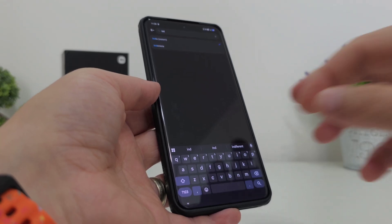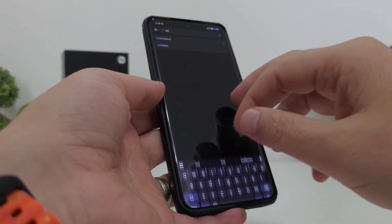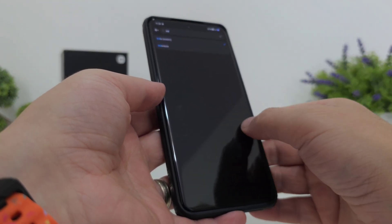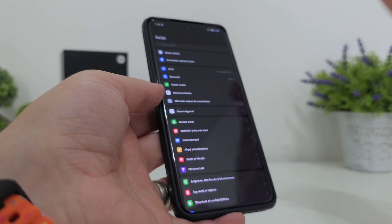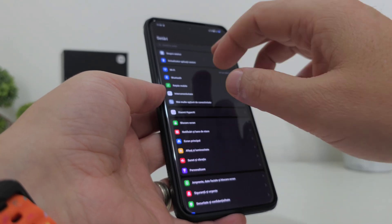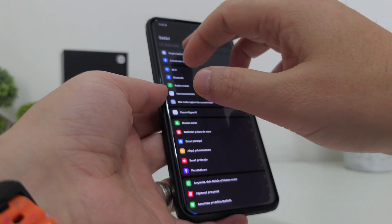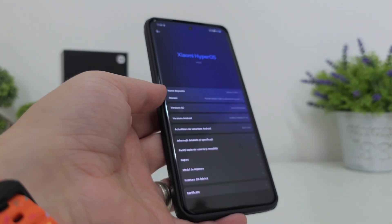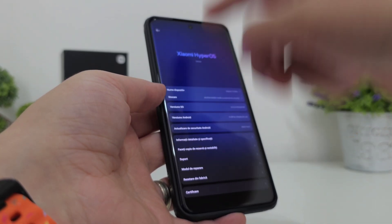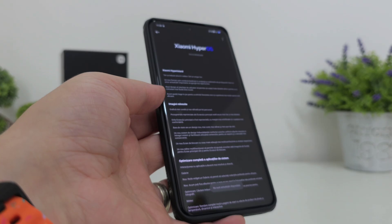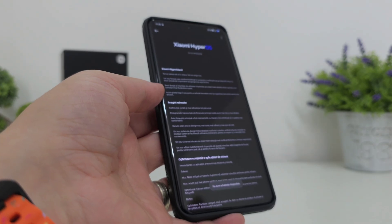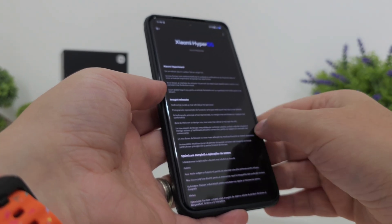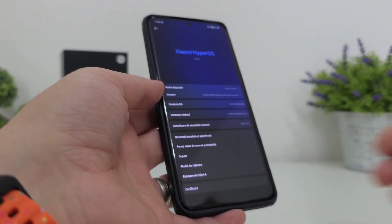After you reboot the device and you have India selected as your region, come back to the updater, click on the OS version, and you're going to get the update.